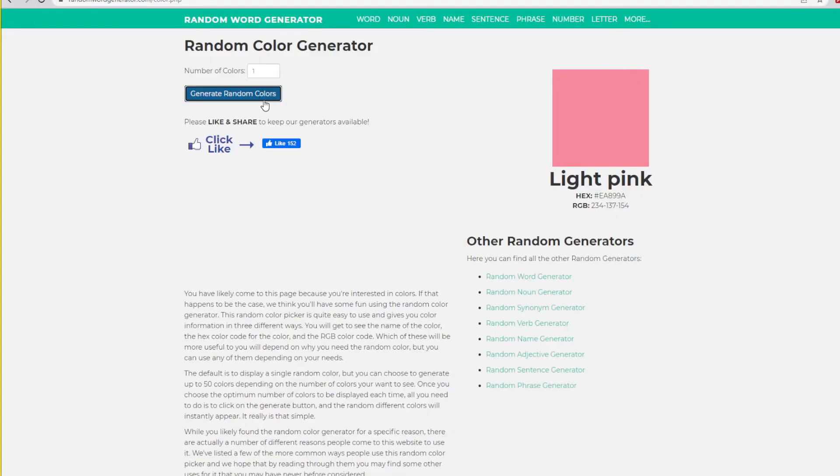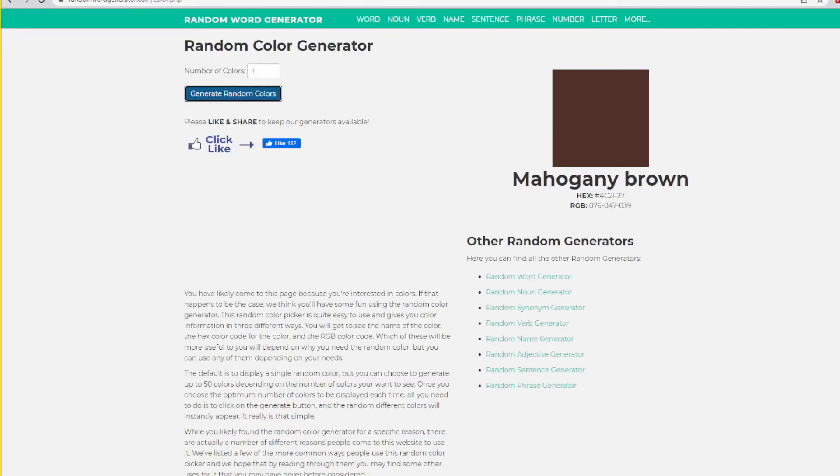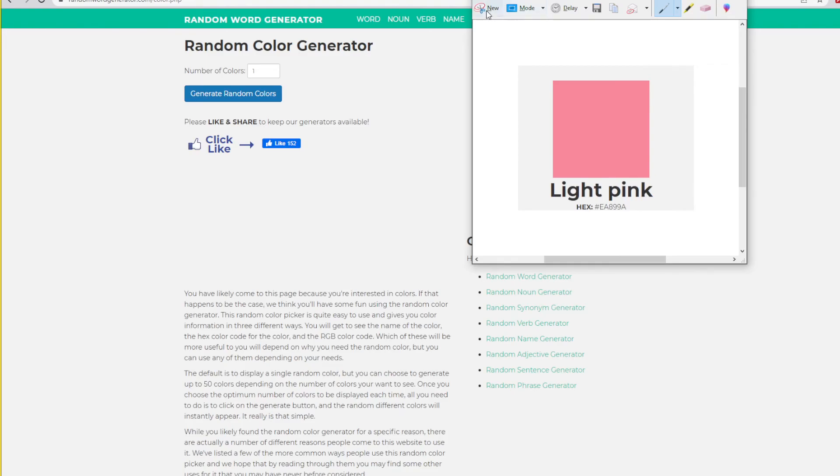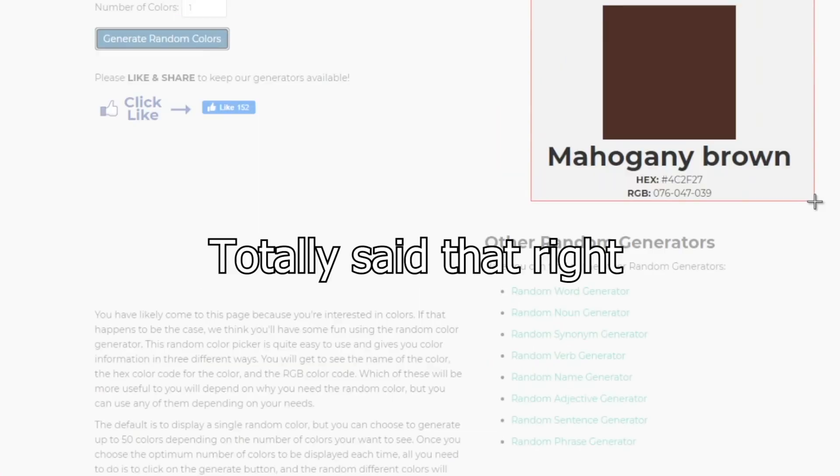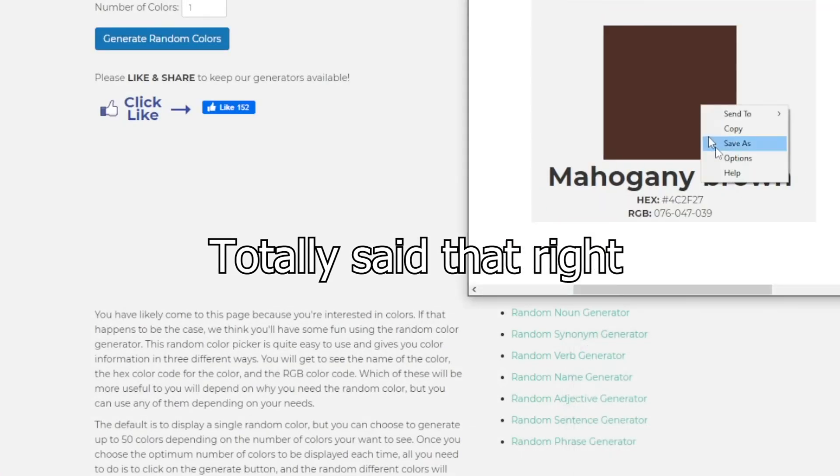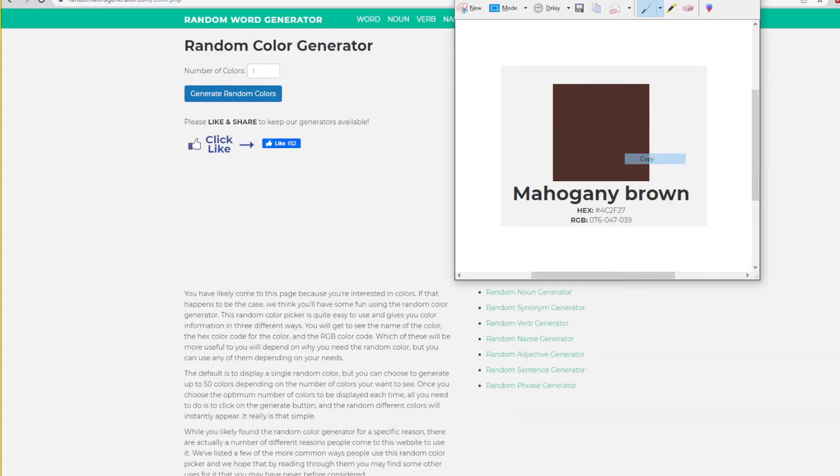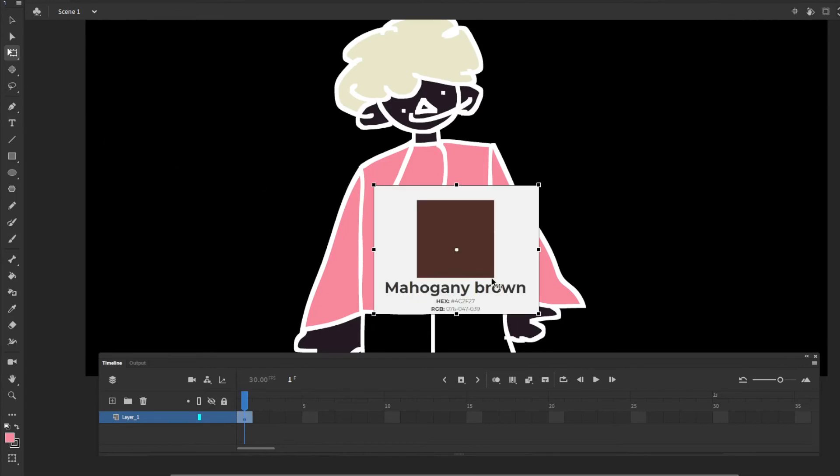And for the pants, brown. Okay, mahogany brown, whatever that means.